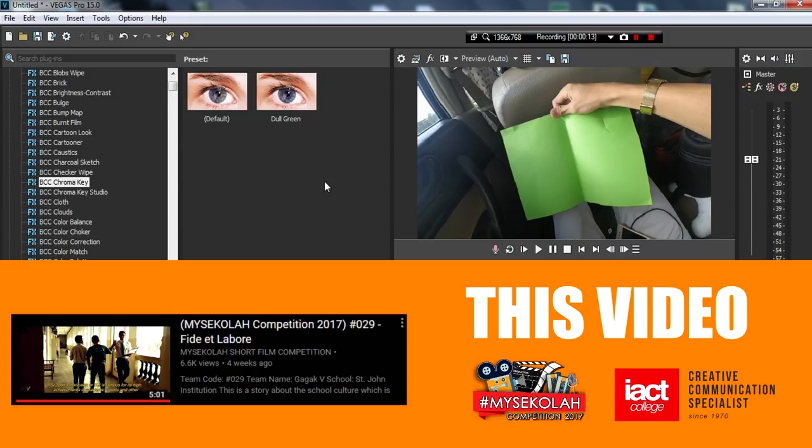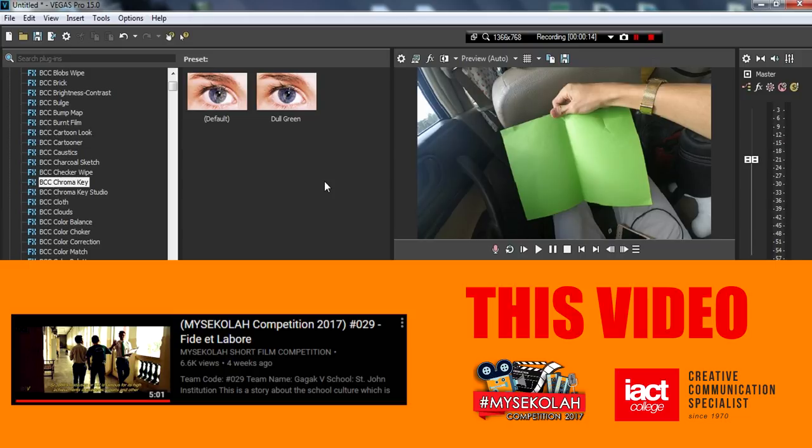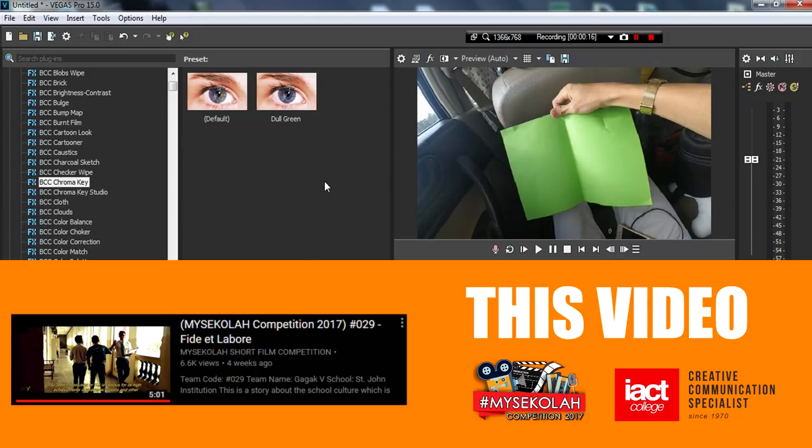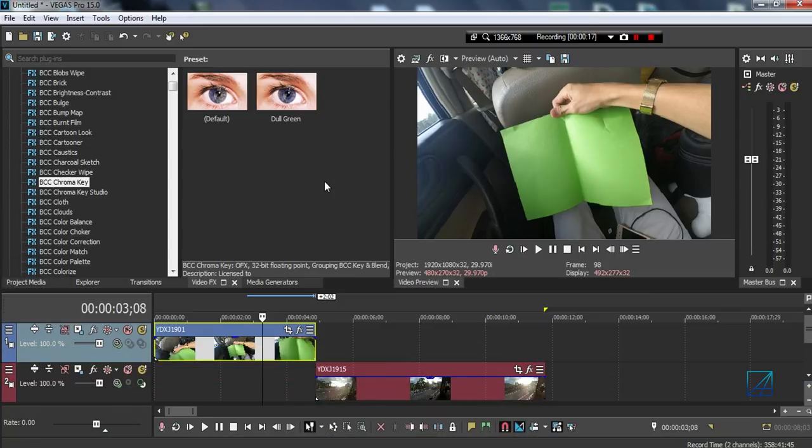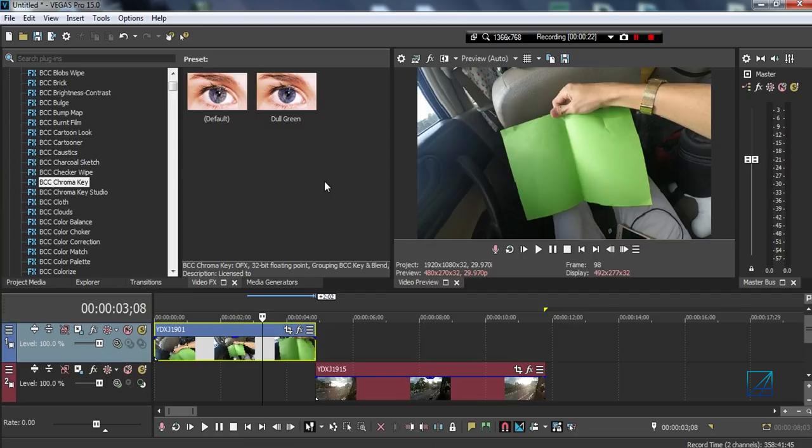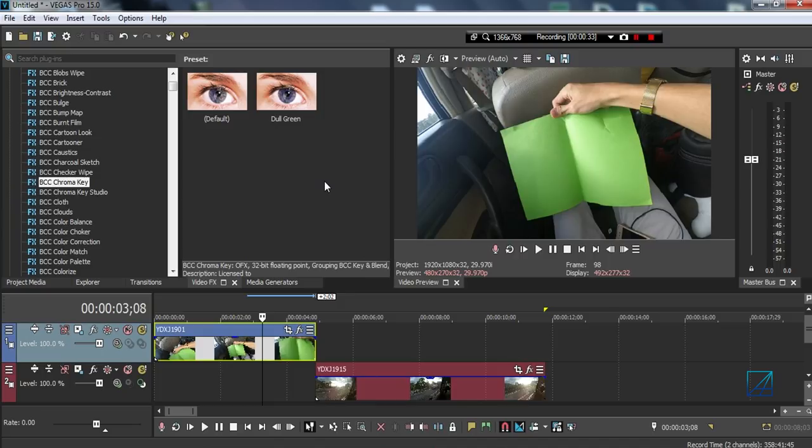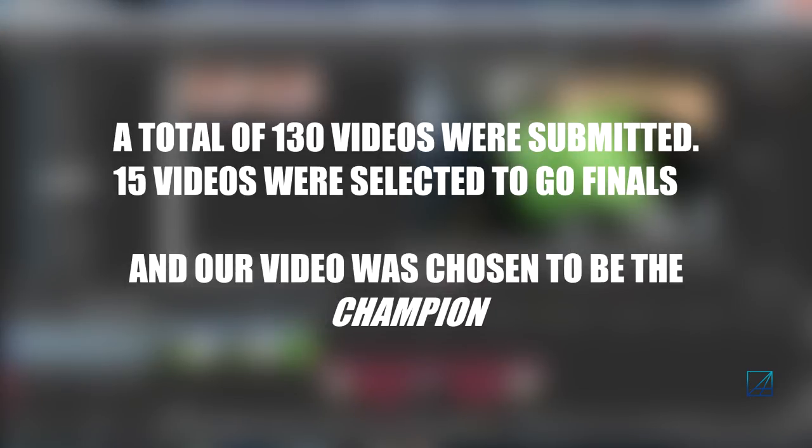Before I start with the tutorial, I just want to let you guys know that our video that has been submitted to the competition has won as champion. We were surprised and feel grateful. It's our first time ever joining such a contest and making it to the final, which is really a great achievement for us.